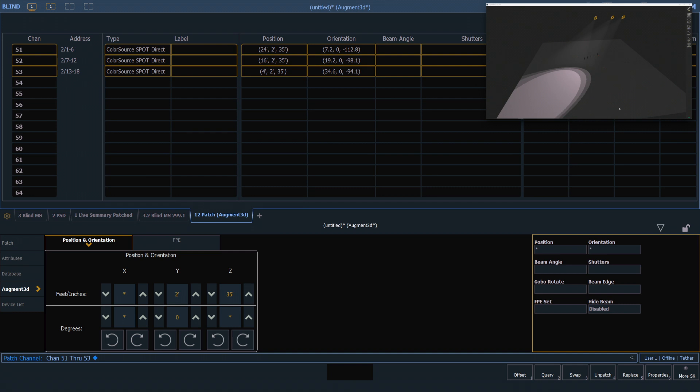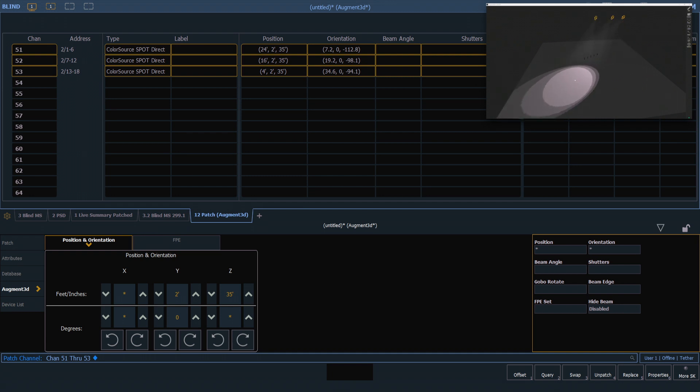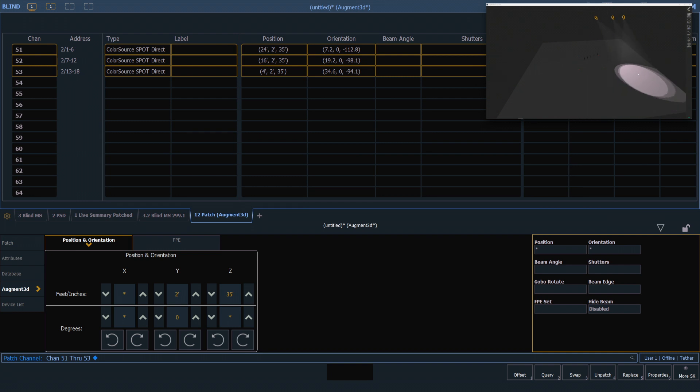I can also click, hold, and drag with multiple fixtures. If we click somewhere else and hold that mouse button down and drag, I can move all three of those together. When I let go, their orientation is updated to reflect the new angle of those fixtures.